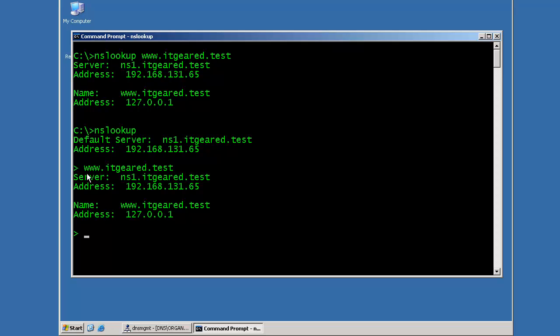And you'll notice that the server that responded is in the first section, its hostname and IP address. And the results are in the second section. The results came back for www record and the address that it resolved to was 127.0.0.1. So NSLookup is getting this information from the DNS server that I'm connecting to.